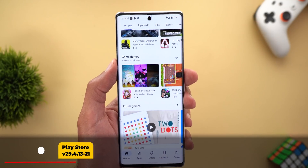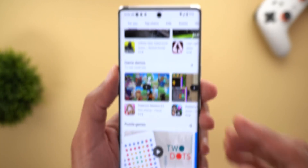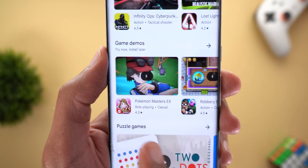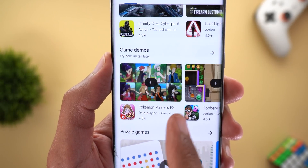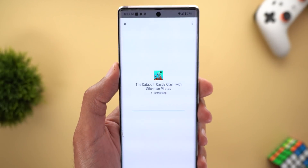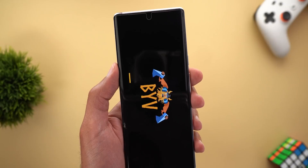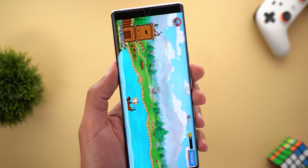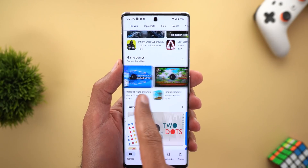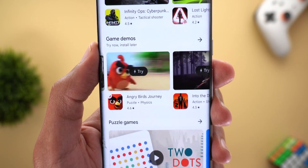Next, Google Play Store got plenty of design changes. The first is under the Games tab: when you scroll to the 'Game Demos' category, you'll see a thunder button on top of each game that lets you try it immediately. For example, tapping it lets you start playing right away, and if you like the game you can download the full version later. Sometimes this button has the word 'Try' next to it, like in the Angry Birds game.